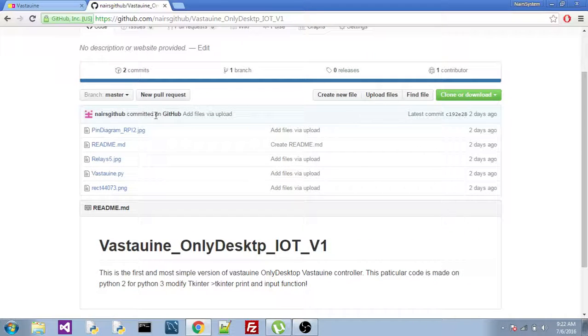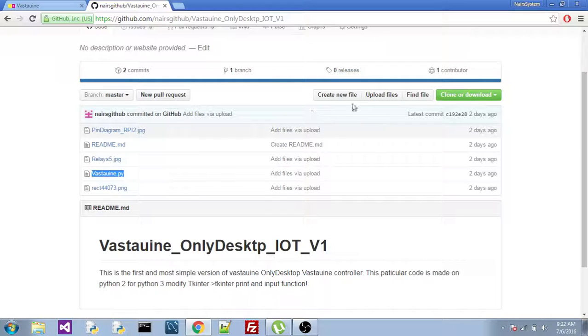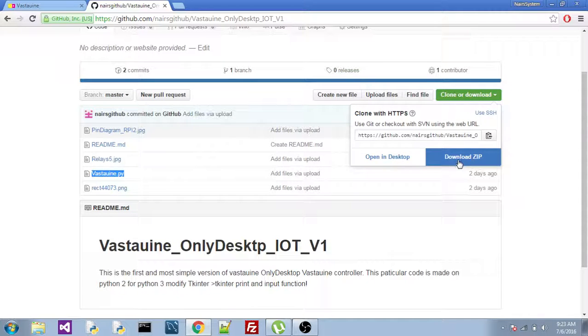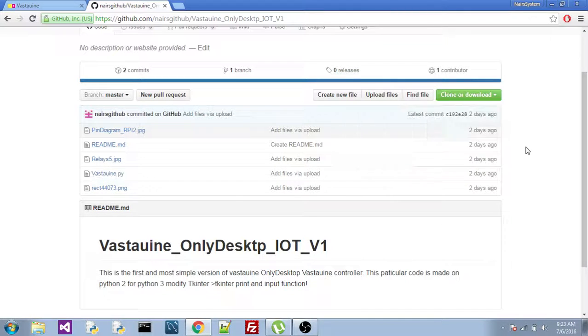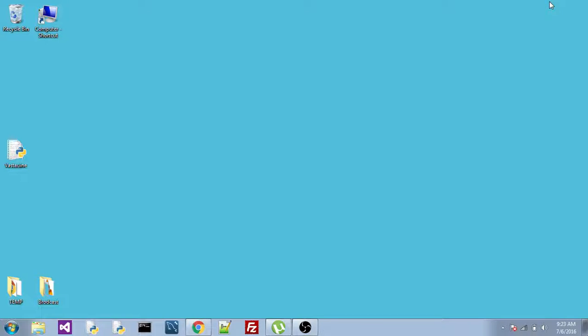And what you need to do is, download this file right here, vastauine.py. You can click here, clone or download and download zip. I already have this file so I am not going to do it. Let me minimize this. So you download, this is the file which you get.